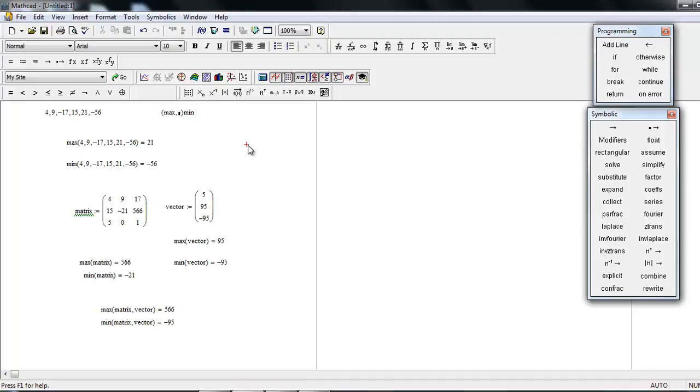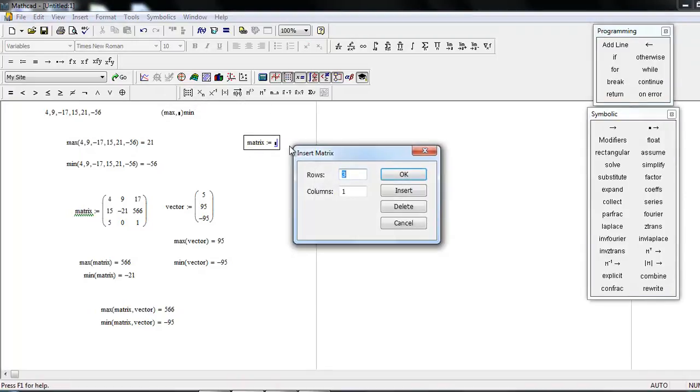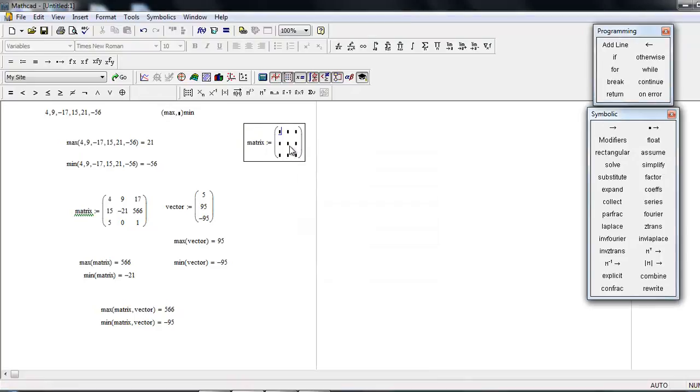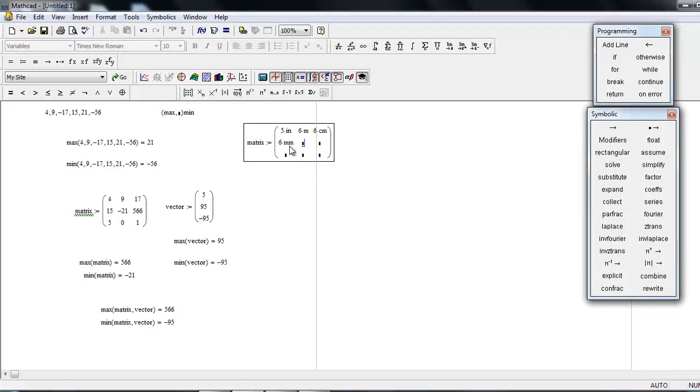Matrix—it's a 3 by 3 matrix: 5 inch, 6 meters, 6 centimeters, 6 millimeters, 6 meters again, 6 yards, 6 feet, 6 miles, and 6 kilometers.